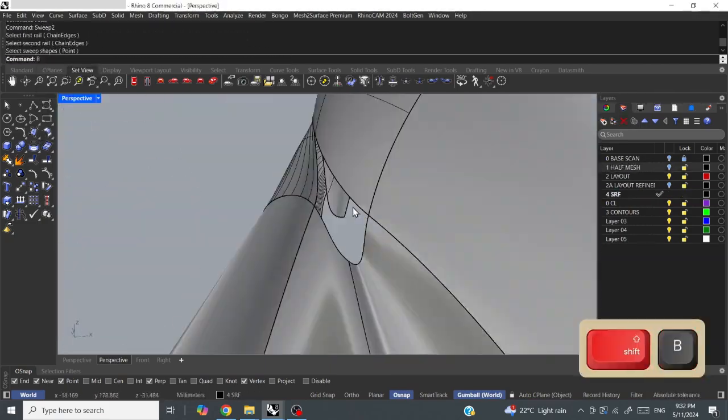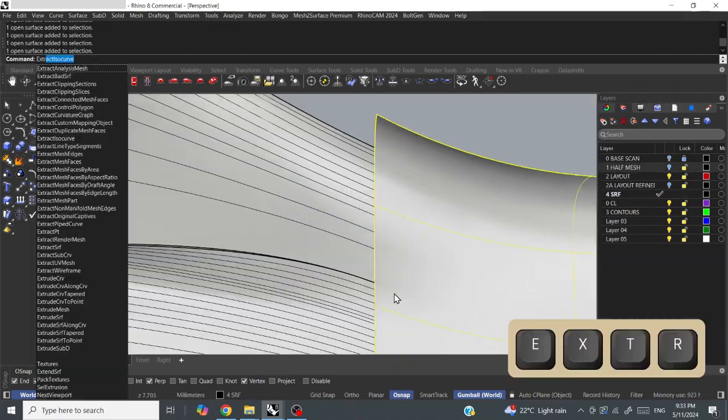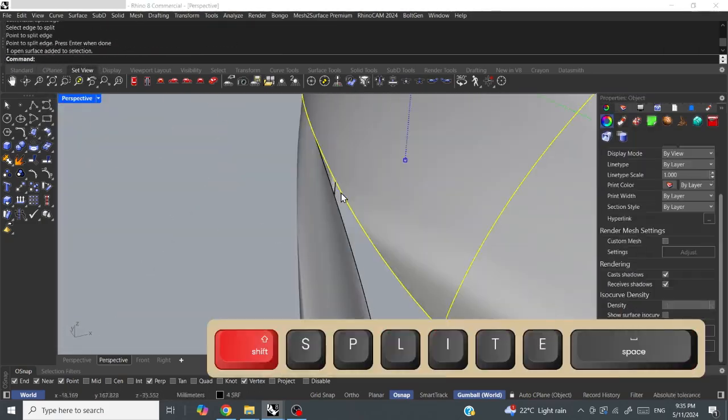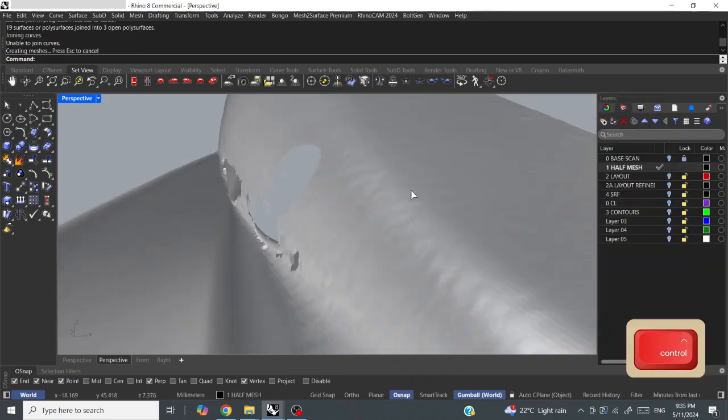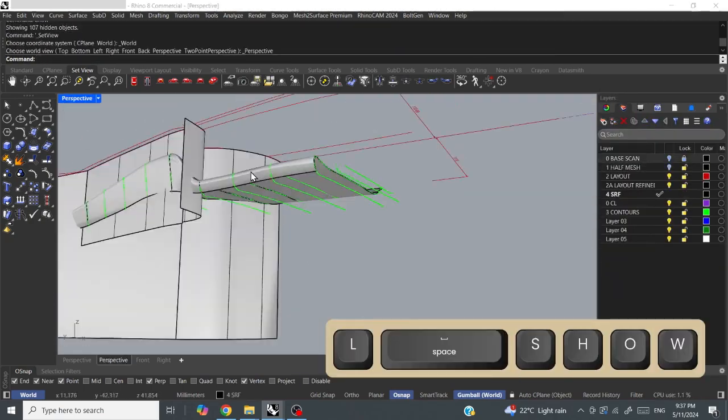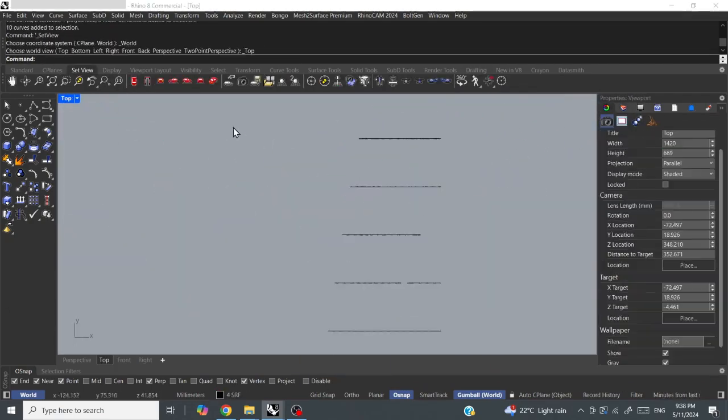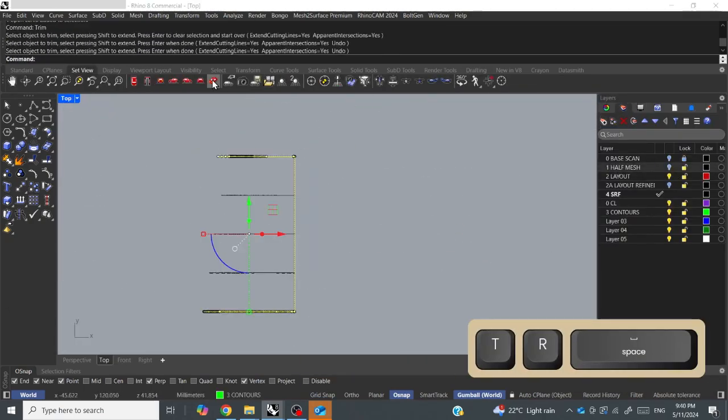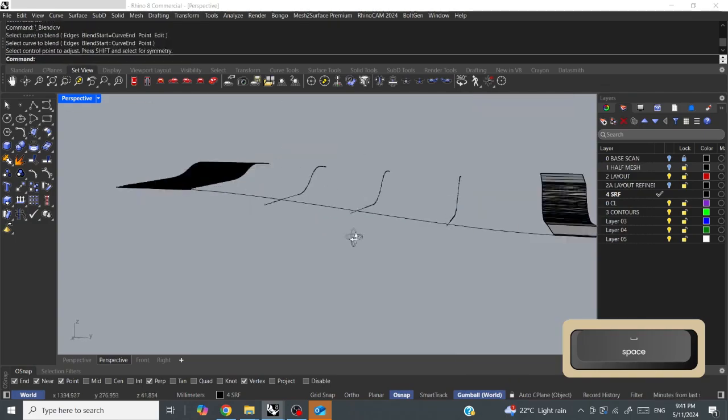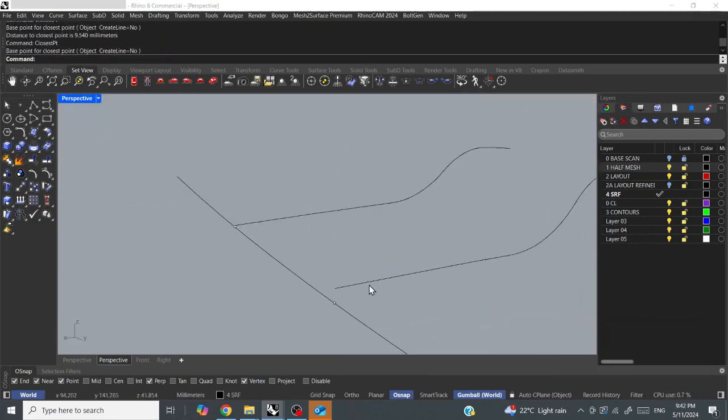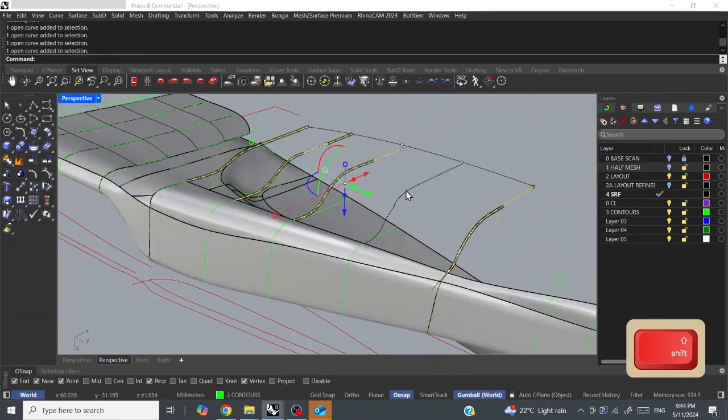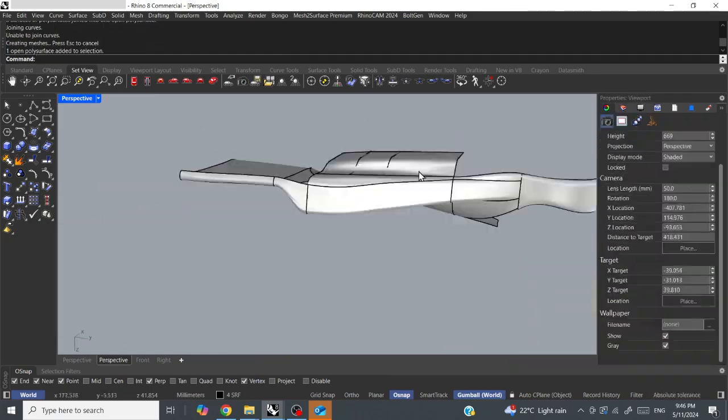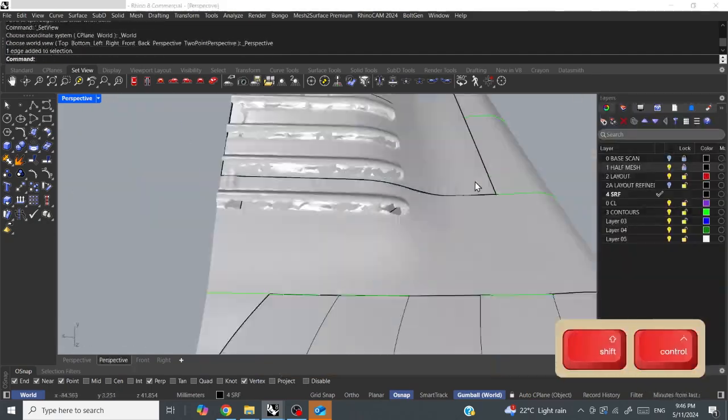Obviously, I normally rebuild the curves. I section them off the mesh and then I rebuild them, and I split them at particular points where I kind of know it's going to generate nice surfaces. Then I loft them.